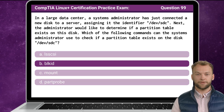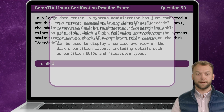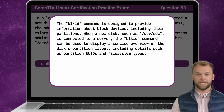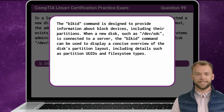The answer is B. The blkid command is designed to provide information about block devices, including their partitions. When a new disk such as /dev/sdc is connected to a server, the blkid command can be used to display a concise overview of the disk's partition layout, including details such as partition UUIDs and file system types.